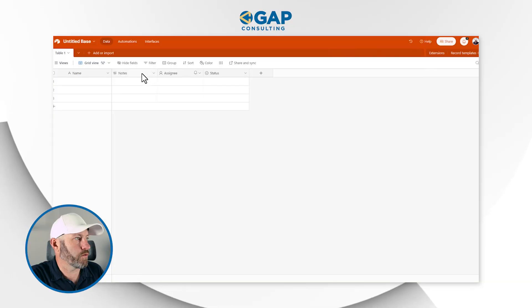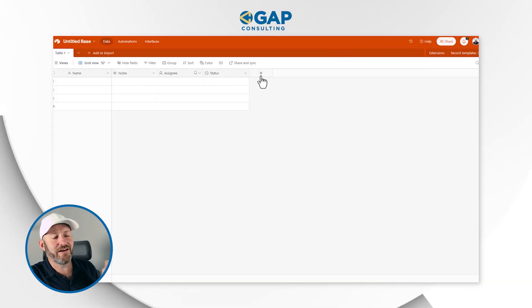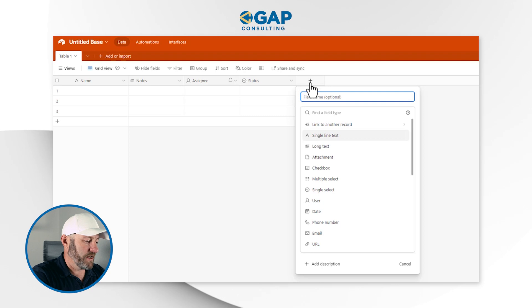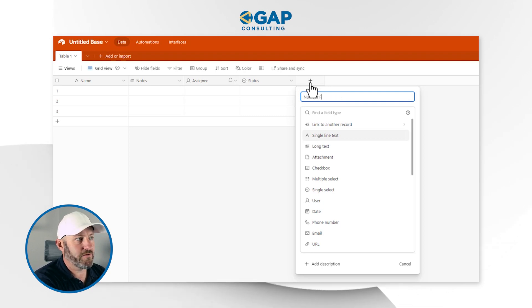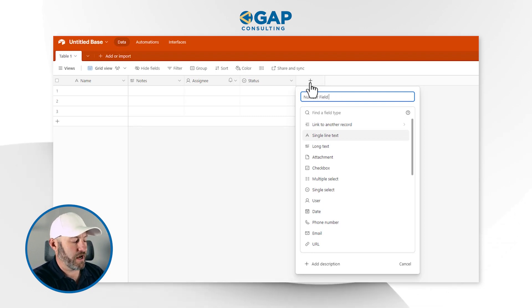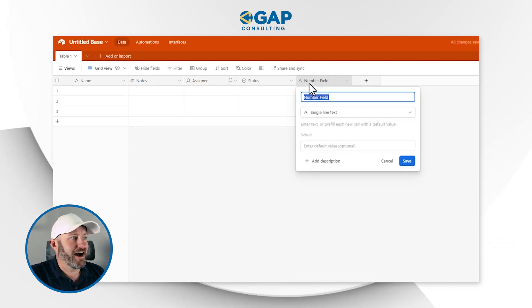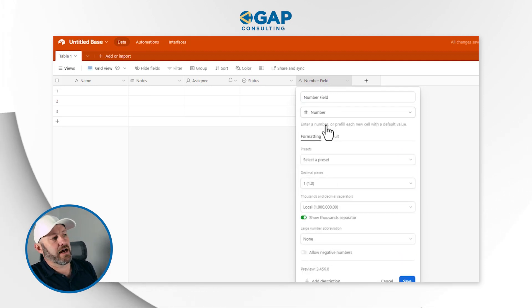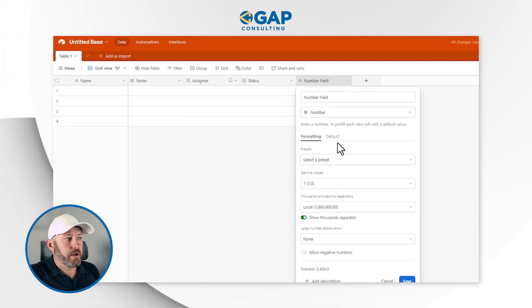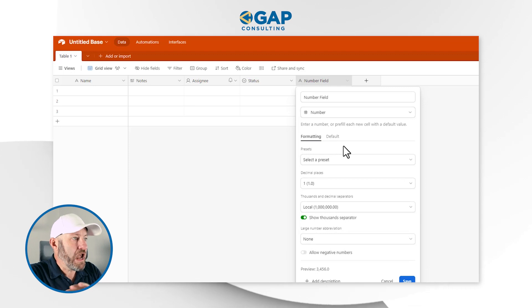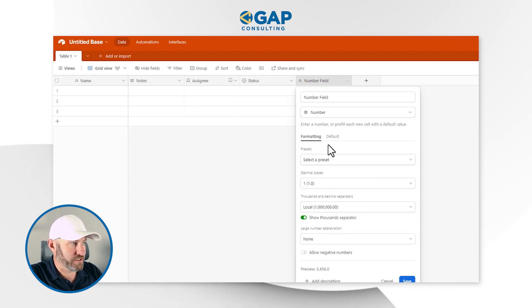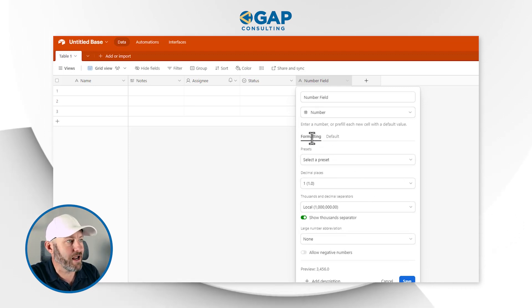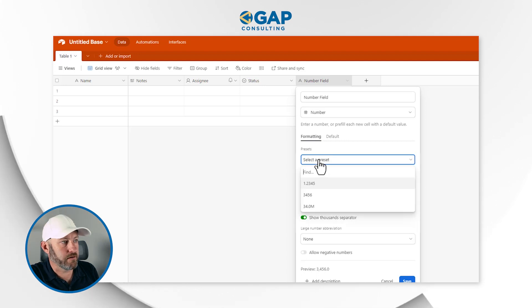I'm going to start by creating a number field — number one. I have to pick number as the field type. Previously we didn't have anywhere near this many options, but now you'll see when we flip into our formatting that we have 'select a preset.'